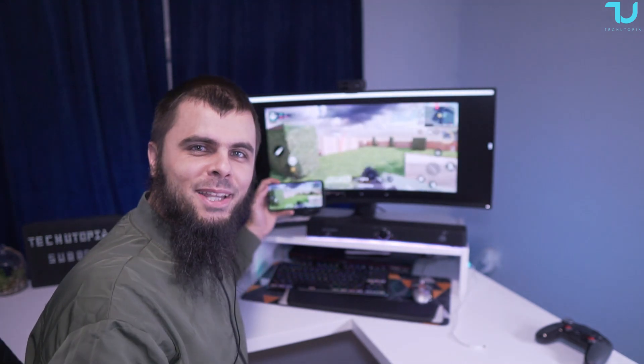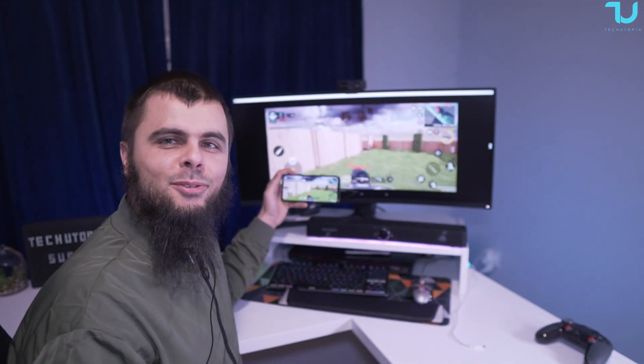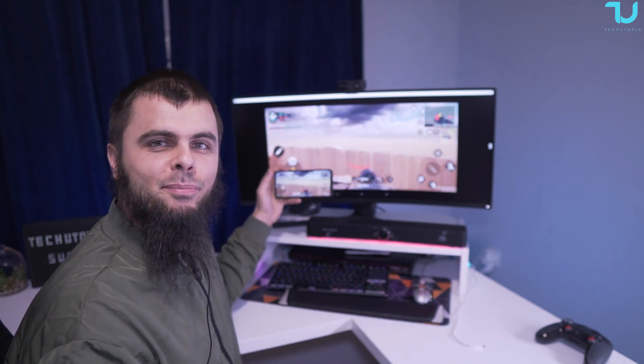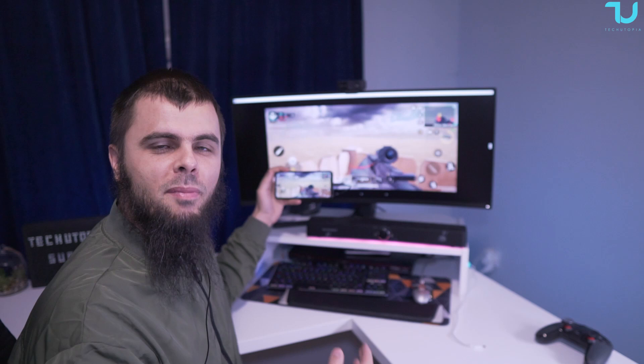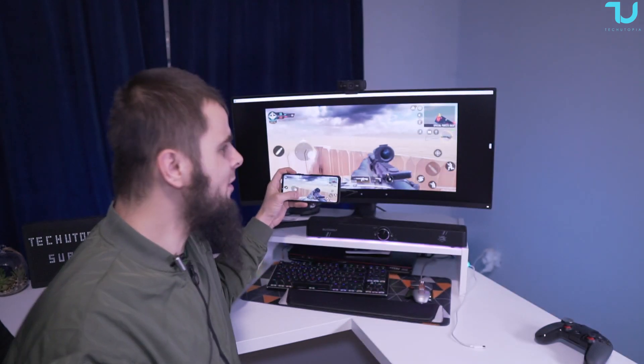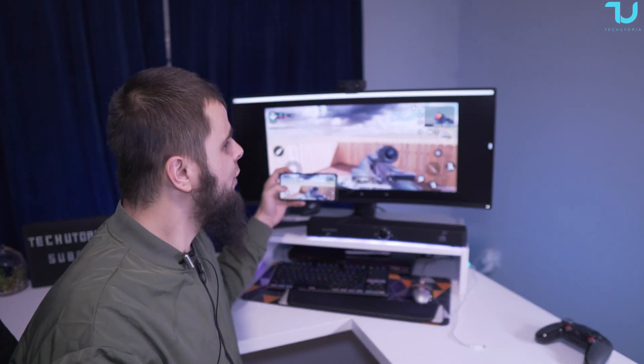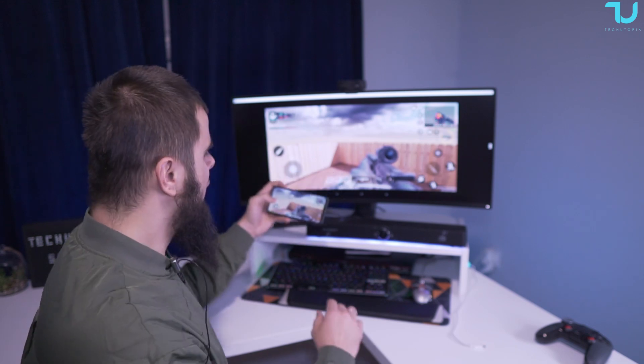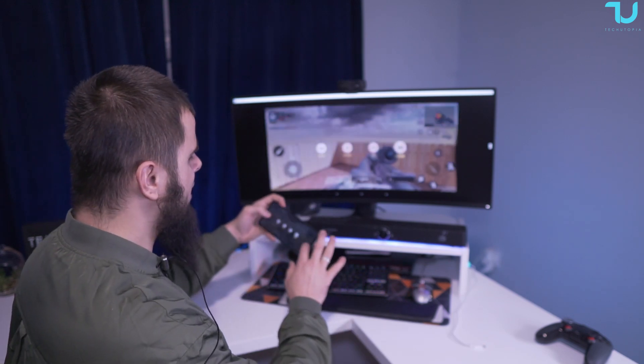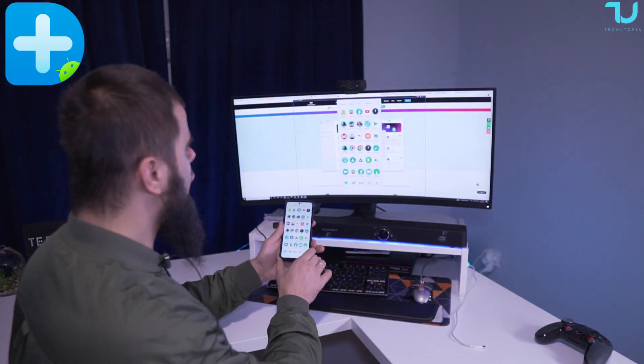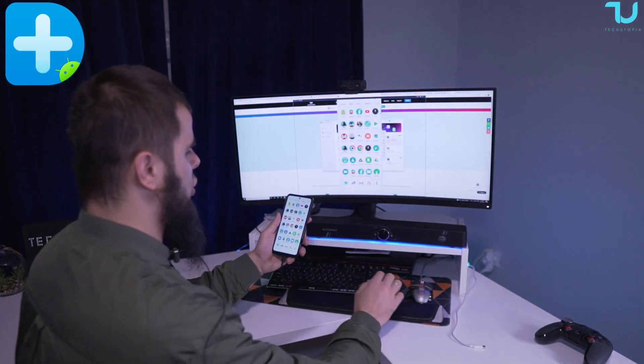Welcome back, Ninjas. Assalamu alaikum. Check this out what I'm doing. I connected Poco X3 Pro with my gaming monitor and I'm mirroring my screen of my phone to the screen of the monitor. How I done this? Very simple, guys. There's a software called Dr. Phone from Wondershare.